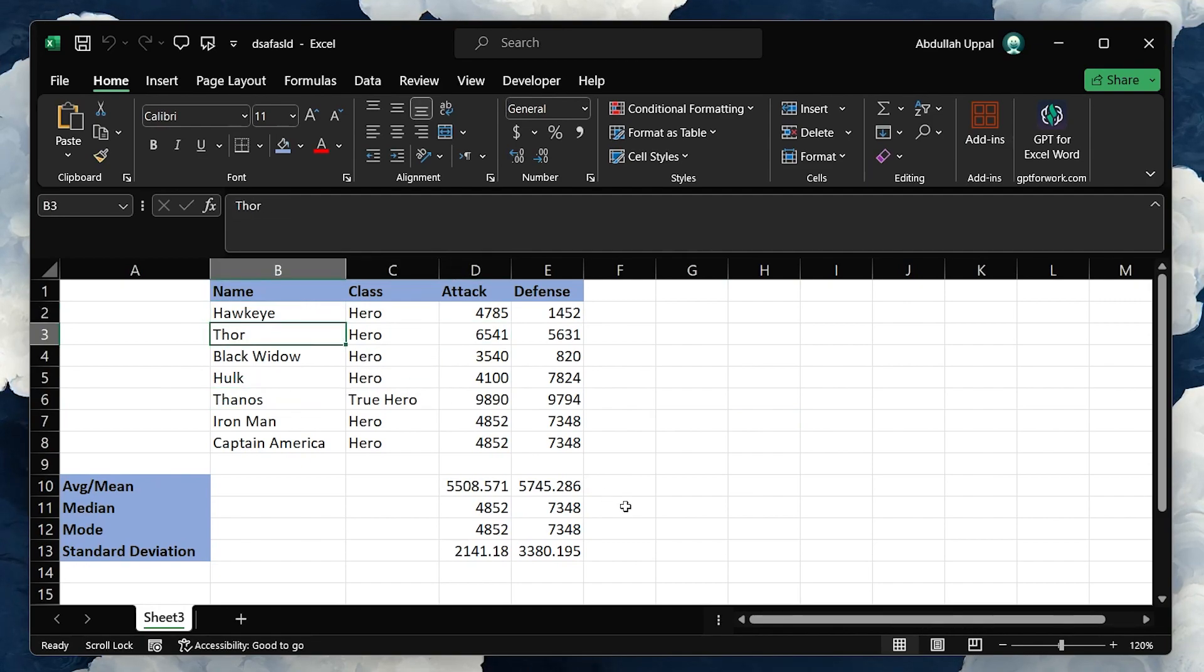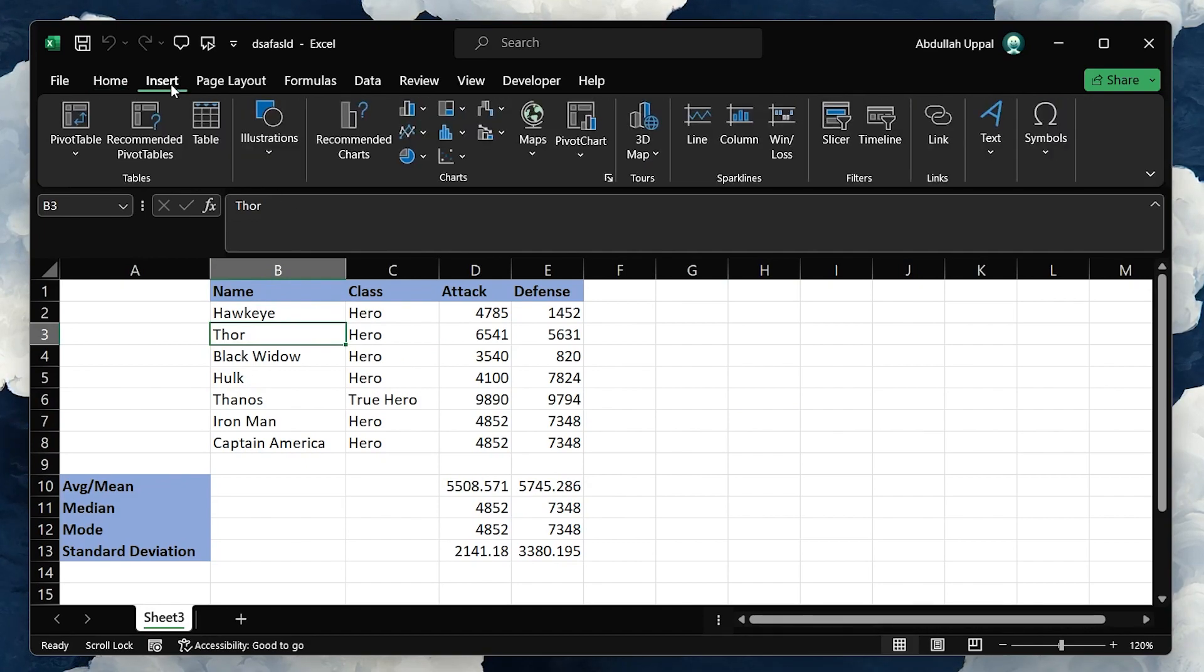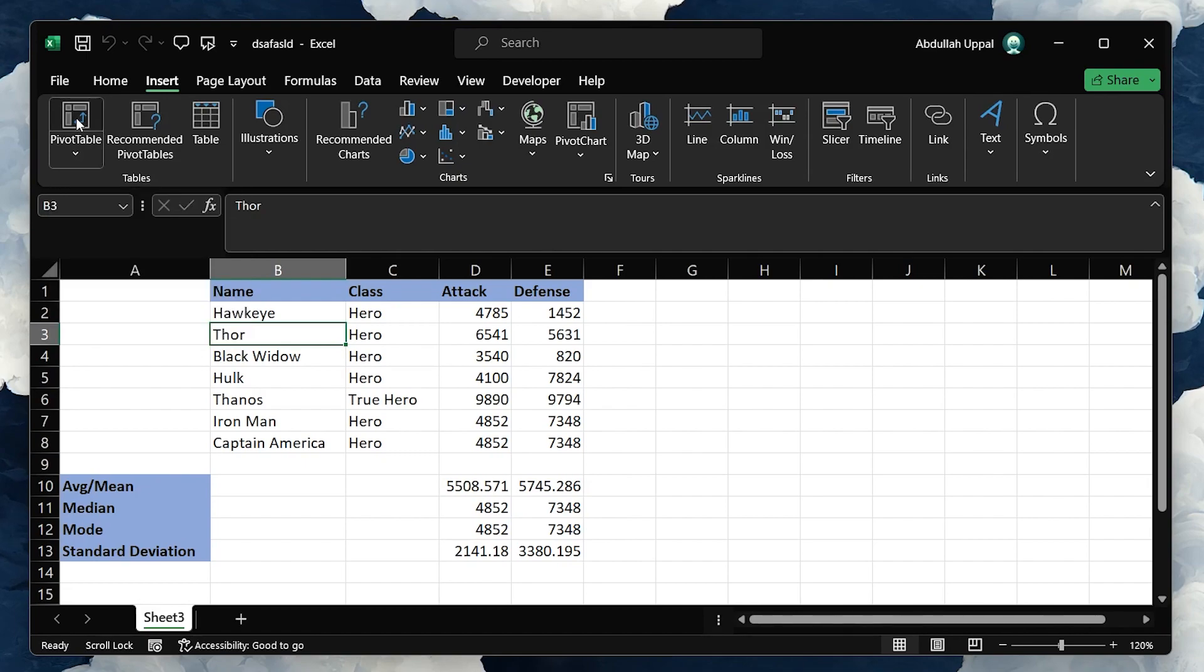Now, head over to the Insert tab on the top menu. Look for the Pivot Table option within the Tables group and click on it.